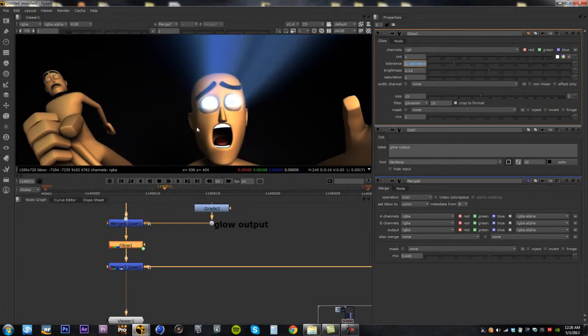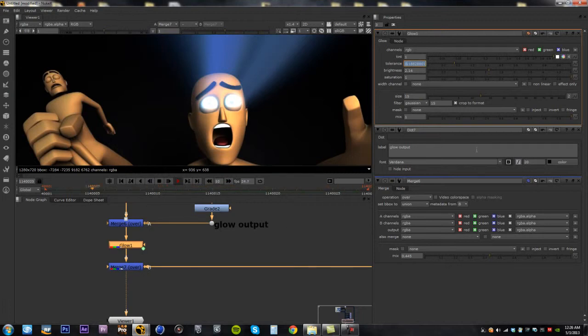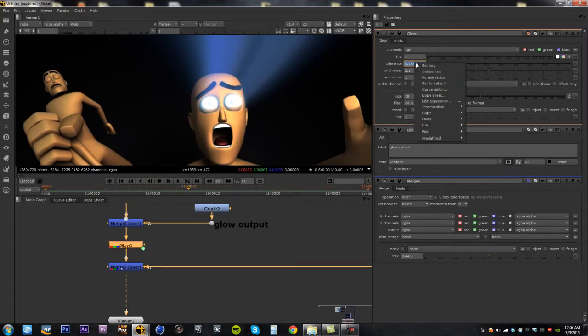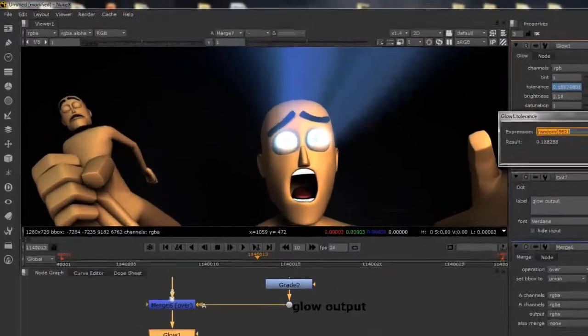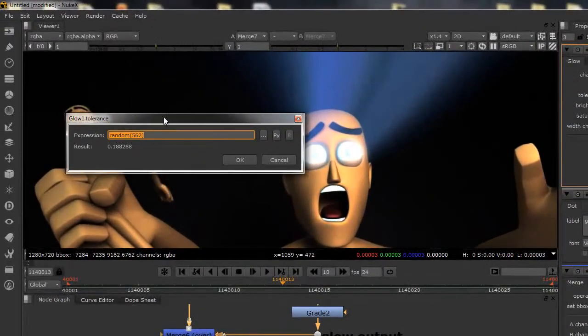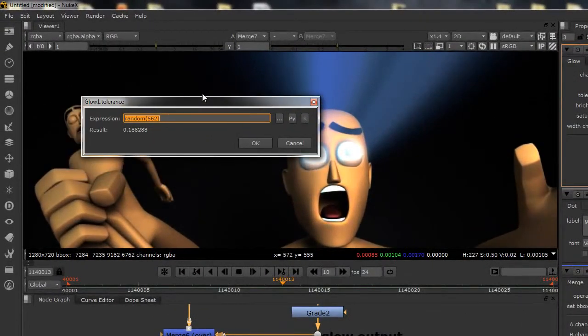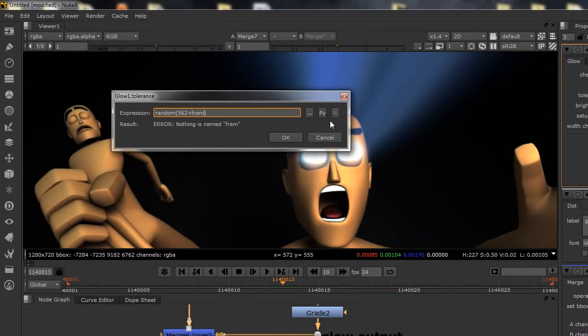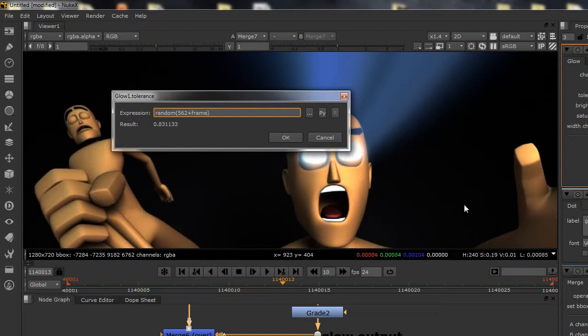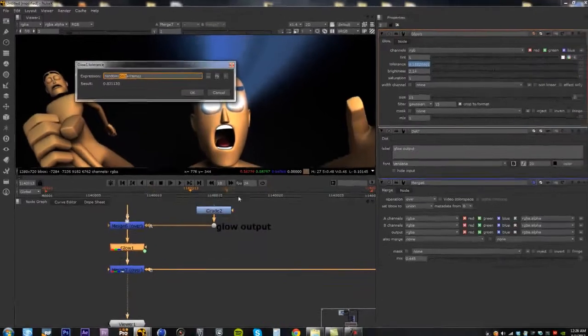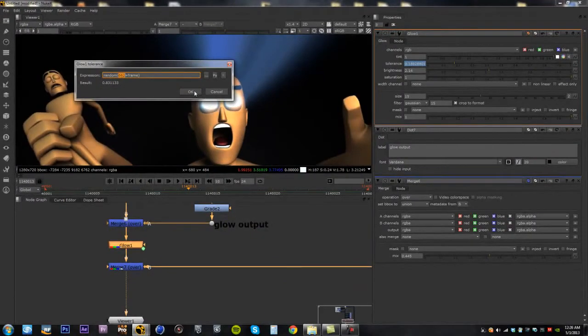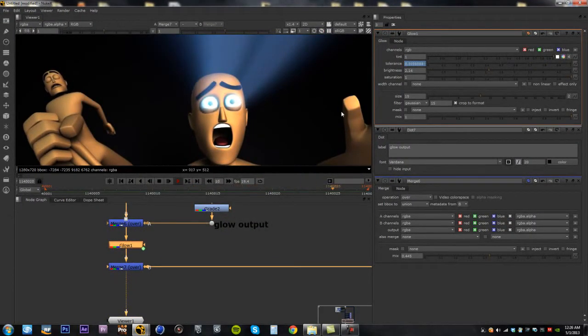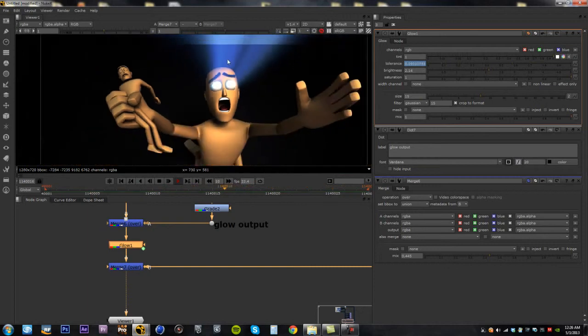But the problem is, when you play it back, it doesn't do anything because we're not telling the expression to change over the course of every frame. So to do that, we actually need to go back into the expression, and we're going to add another line of code. It's going to be plus frame. And now we got a value. And the value is based off of the random seed value, plus whatever frame number it's on. So if we hit OK and now we play back, this is what we get.